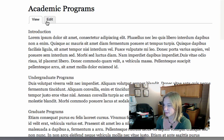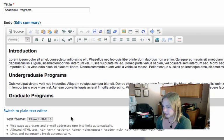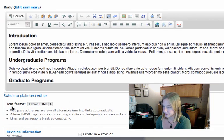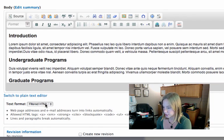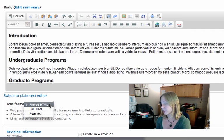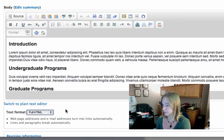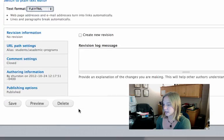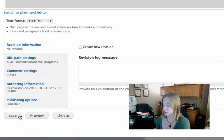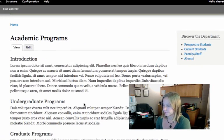I'm going to go back to edit. And under text format, I'm going to visit this drop down menu and change it from filtered HTML to full HTML. And now my headings should actually show up. And they do.